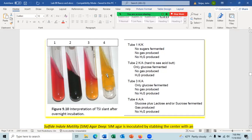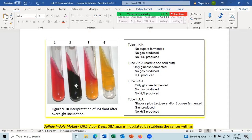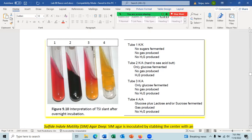If there is cracking or lifting of the agar, gas is produced during fermentation. If there is no cracking or lifting, no gas is produced. If there is blackening, particularly in the butt, hydrogen sulfide is produced. If the tube is black, you still know fermentation occurred because fermentation is required for hydrogen sulfide production, and the slant being pinkish tells you only glucose was fermented.